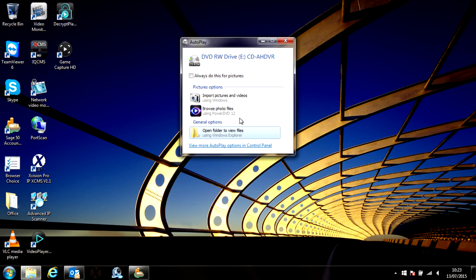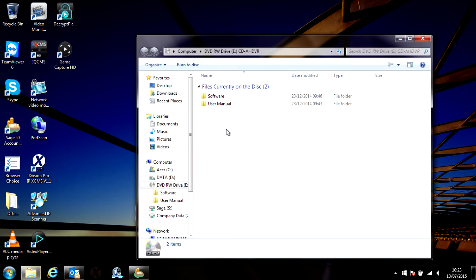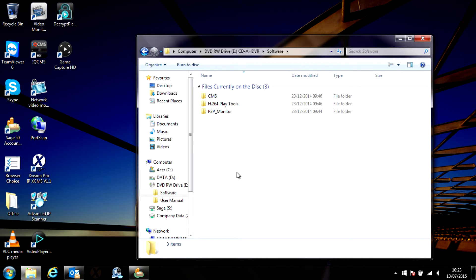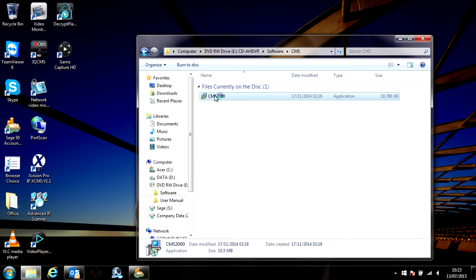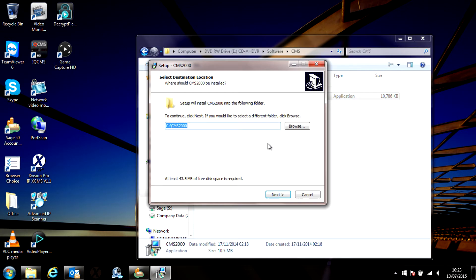In the box of the DVR is a small CD-ROM disc. Insert that into a Windows computer and when the disc is loaded navigate to the software folder and then open the CMS folder. Double-click on the CMS2000 icon and install the software.